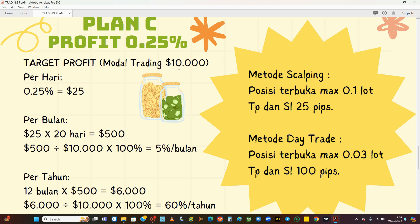Tentu saja ini kalau modal 10 ribu. Bagaimana kalau modal kita hanya 1 ribu? Kalau modal 1 ribu, untungnya hanya 2,5 dolar, karena berbanding lurus. Tidak mungkin modal Anda 1 ribu tapi mau untung 25 dolar, itu tidak masuk logika. Keuntungan di market berbanding lurus dengan modal. Dengan plan C, sehari loss 25 dolar dari modal 10 ribu, kalau mau MC kita butuh berapa kali loss beruntun? Kalau 10 kali, lossnya baru 250. 100 kali baru 2.500. Berarti kita butuh loss beruntun 400 kali untuk MC.